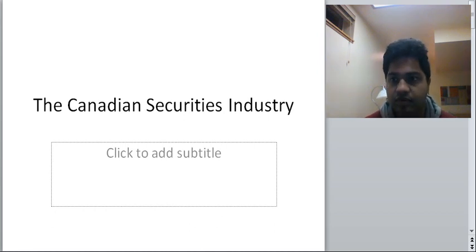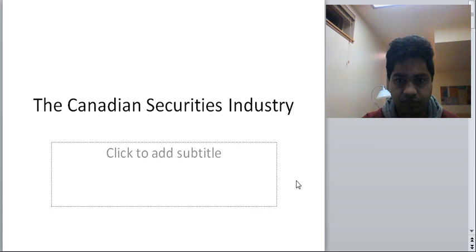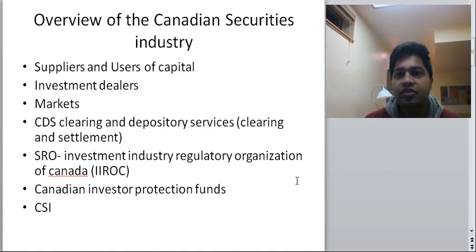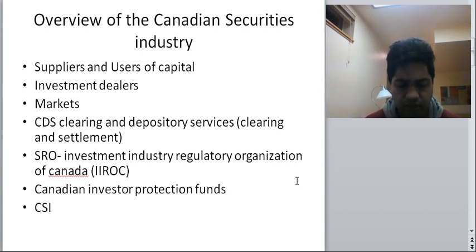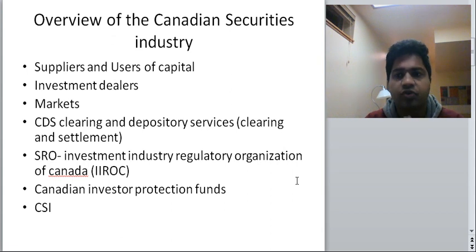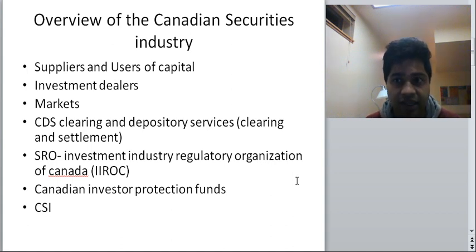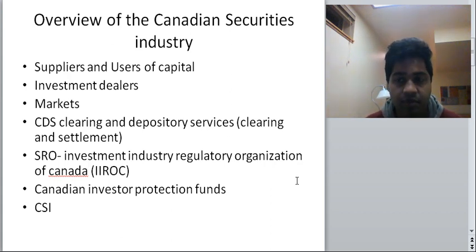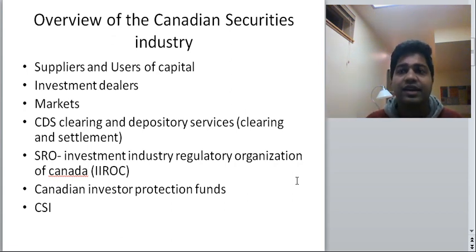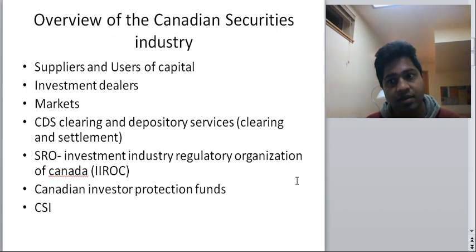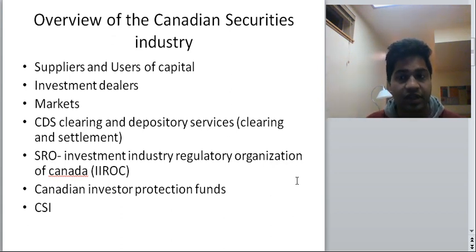Hello and welcome to Intermediate Finance. In this session we are going to discuss the first chapter: the Canadian Securities Industry. Capital is required for any economy to function. Capital is money. In an economy there are people who have money and people who want money. The security market industry revolves around connecting these suppliers with users.